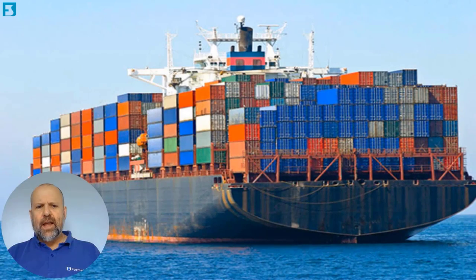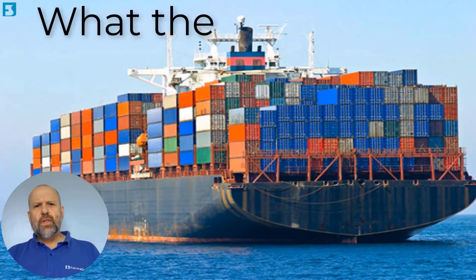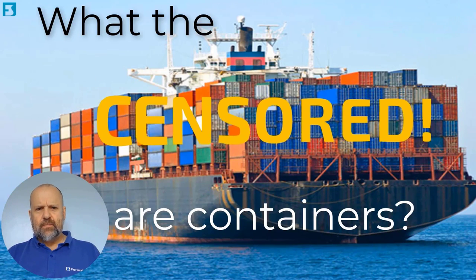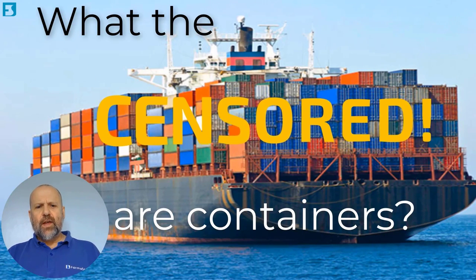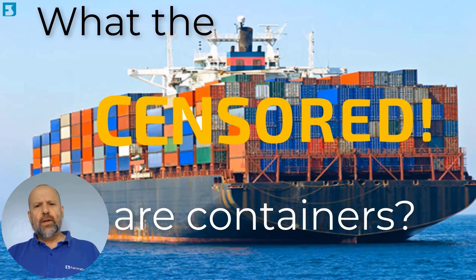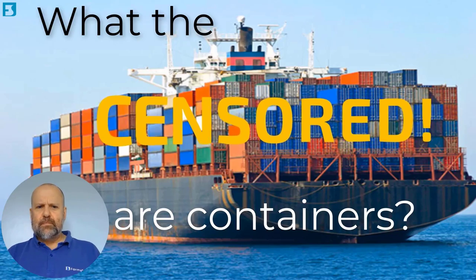I can hear everybody asking, what the **** are containers? That's a good place to start. Hopefully at the end of this session that question will be well and truly answered and we won't need to have any censored bleeps.